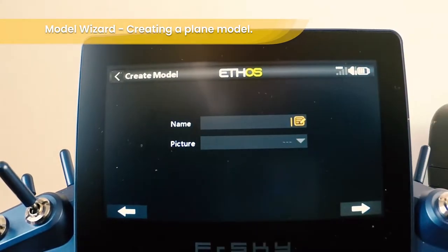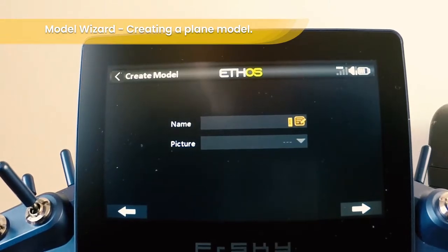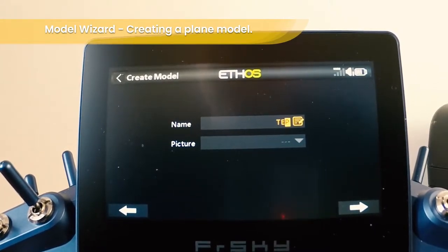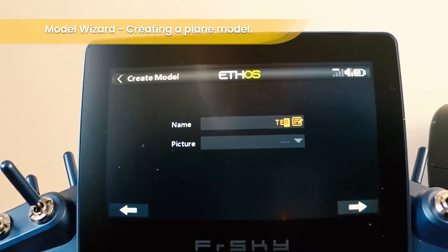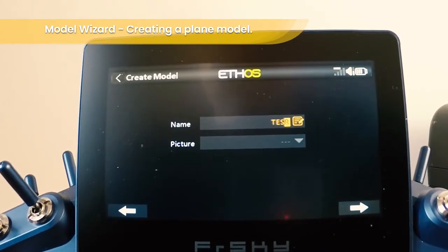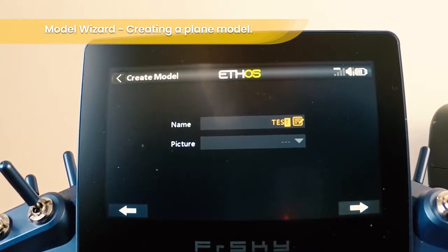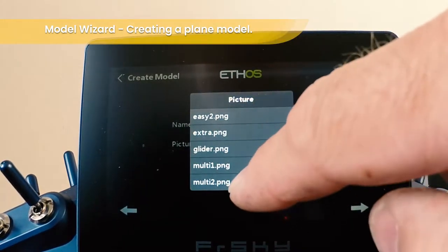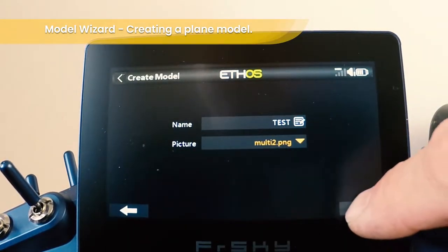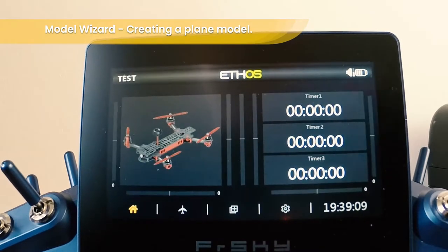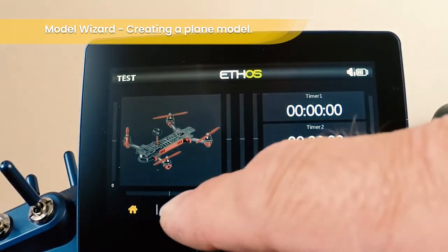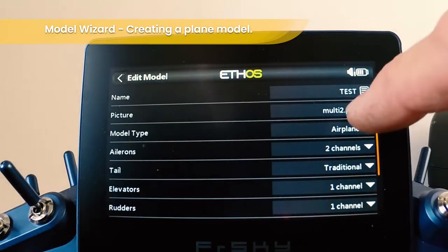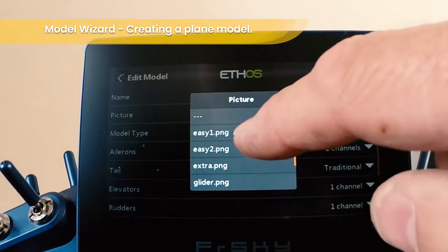And then lastly, choose a name. We're going to call it 'test'. We'll also choose one of the pre-built pictures. Let's go to multi and see what that's like. That's great. And then if you decide to change the image, let's choose 'easy'.